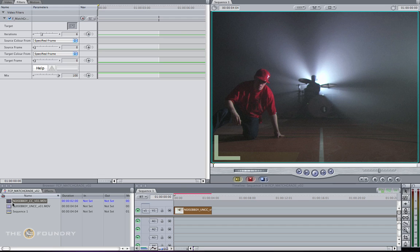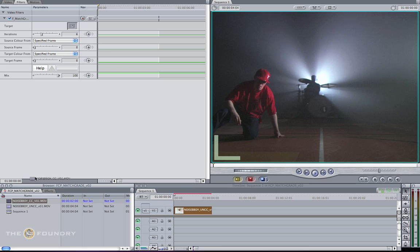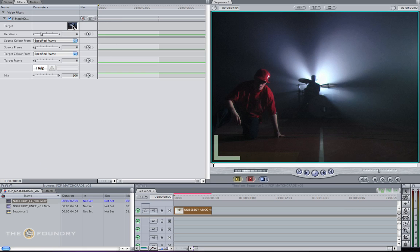What we need to do is click on our colour corrected sequence where we're happy with the colours and drag and drop them onto our target. The Match Grid node will take the sample of this target image and match them to our histograms of the uncorrected.